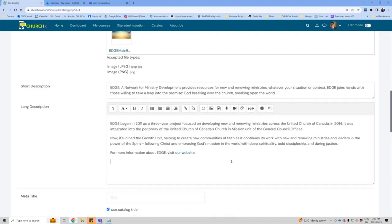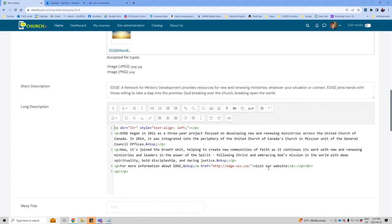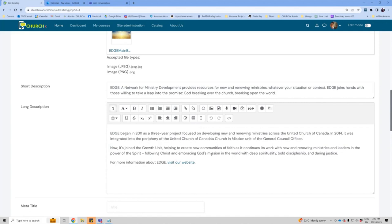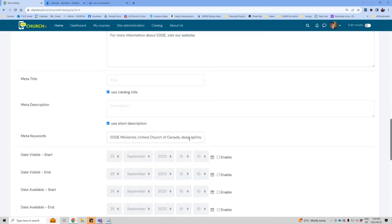Short description and long description — if you toggle the long description over to HTML mode, you unlock all the capabilities of HTML: embedding video, or even JavaScript if you want to get really fancy. The meta title, meta description, and meta keywords are all helpful when sharing your catalog on social media or when it's being searched on Google. There's a checkbox to just use the existing catalog title, or you can tweak it to show up more clearly in search. Same with meta description — use the existing short description or write something different. And then the keywords, you just give some keywords.